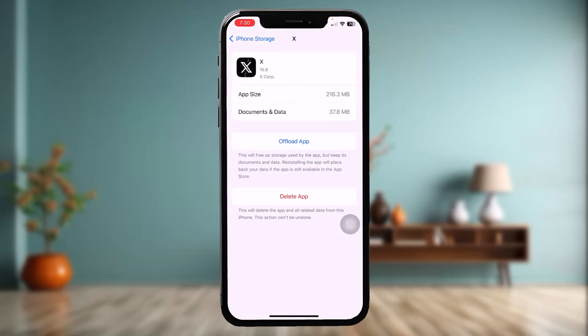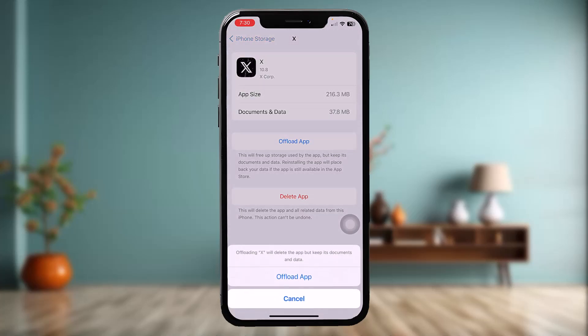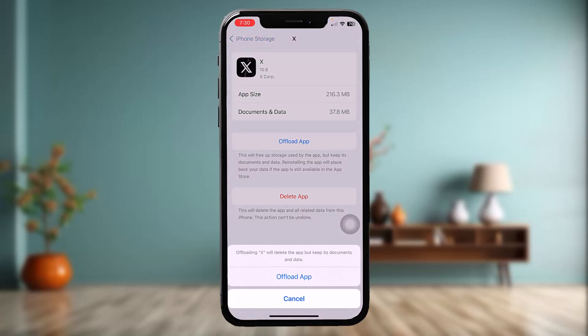Tap on Offload App and then tap on Offload App once again. What this does is it resets the app by clearing all the bugs and glitches that might be causing the issue you are facing.